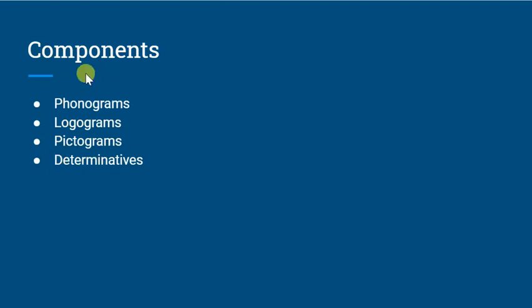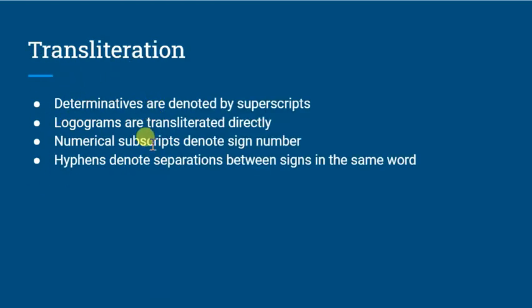As we transliterate, going on to transliteration, we read the glyphs and we'll make a transliteration. What a transliteration would be is it's taking the written form and writing down, essentially, glyph for glyph what we see.